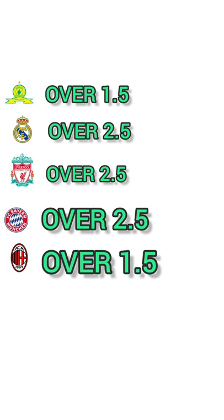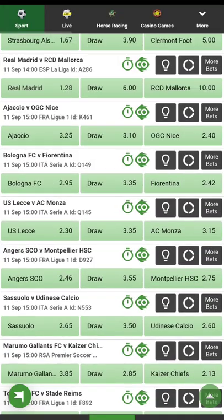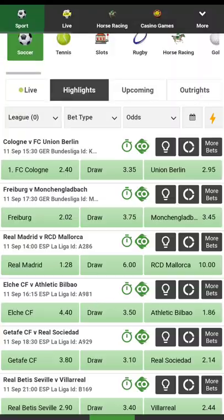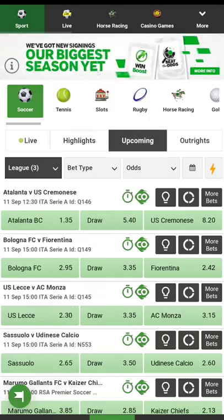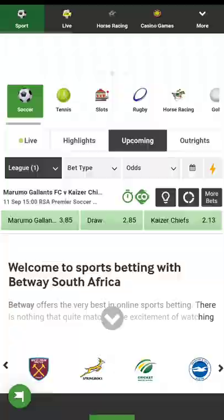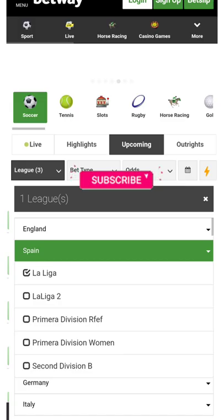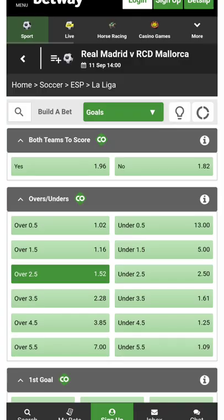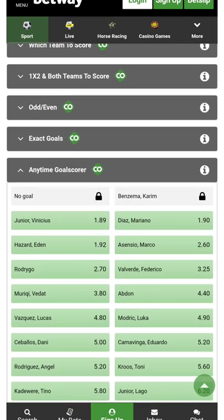Goals aren't the only way you can bet — you can also choose anytime goal scorers, which pays well and has good odds. This is something I also do to increase my odds. You check the players that are on form — for instance, Jesus for Arsenal scores in almost every game. You'd choose strikers like Erling Haaland, Jesus, or Benzema for Real Madrid, and select them as anytime goal scorer in that game.